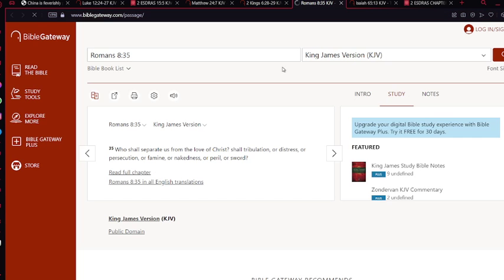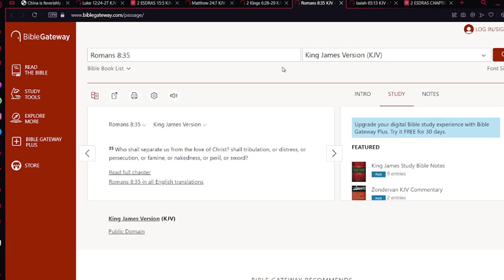Romans chapter 8 verse 35: Who shall separate us from the love of Hamashiach? Shall tribulation, or distress, or persecution, or famine, or nakedness, or peril, or sword? So even as we're going through all these tribulations, we still have faith, we still trust, we still love, we still have love for the Most High. We love the Most High, and we trust that the Most High will provide for us.